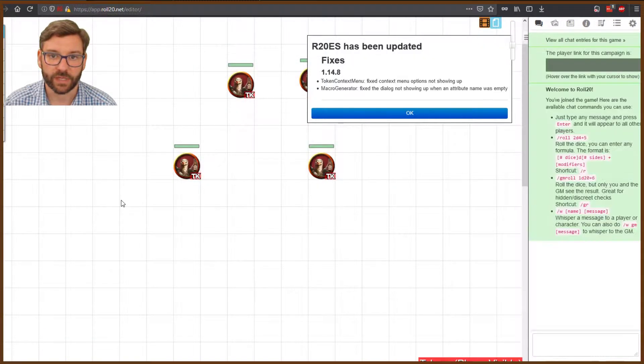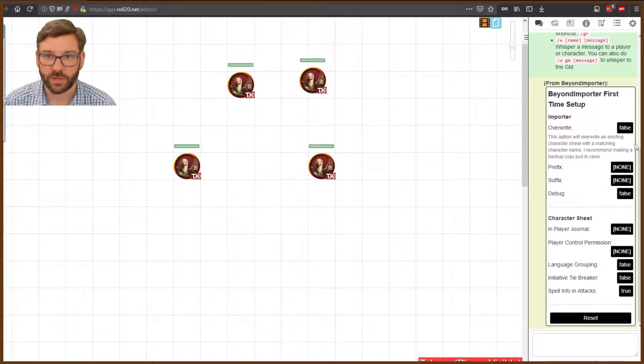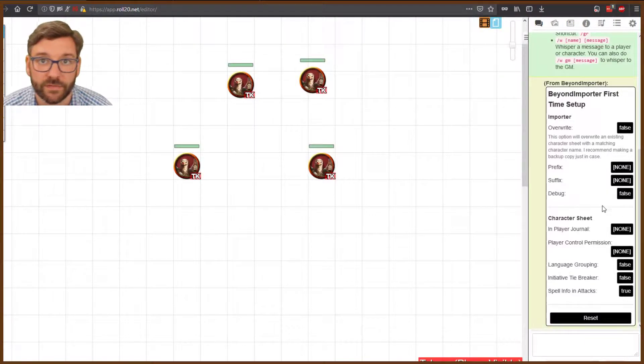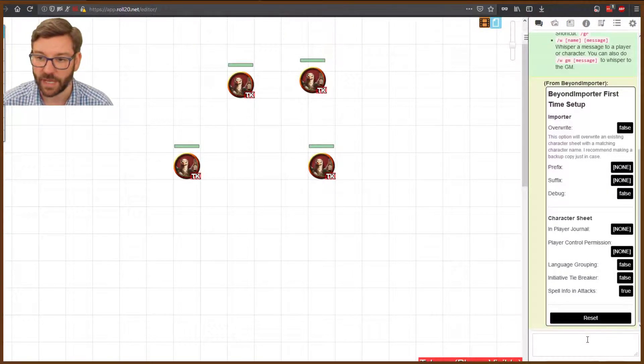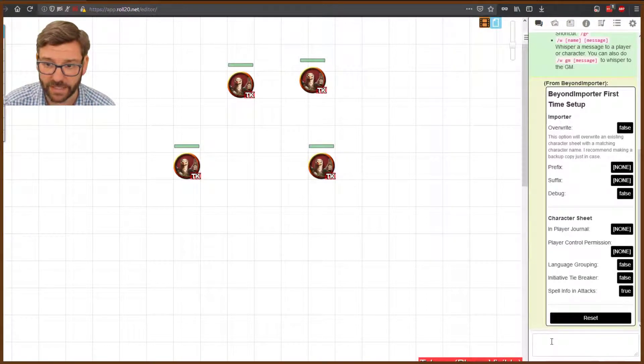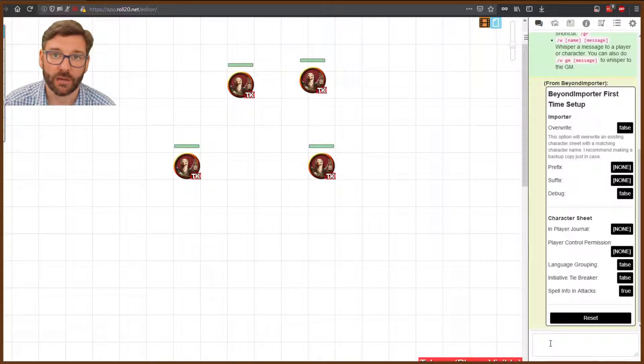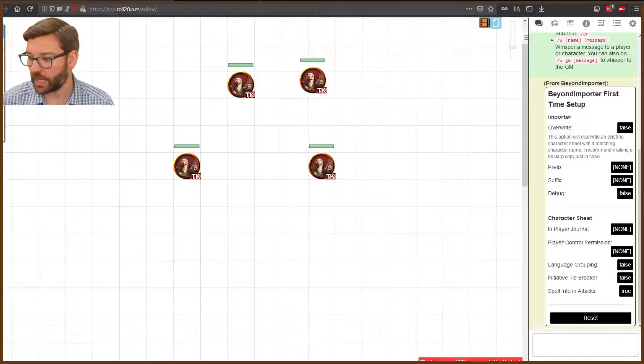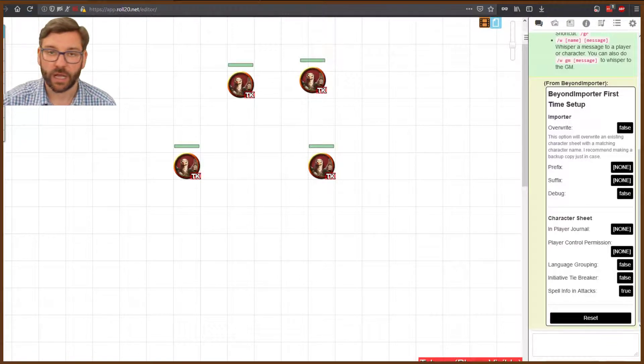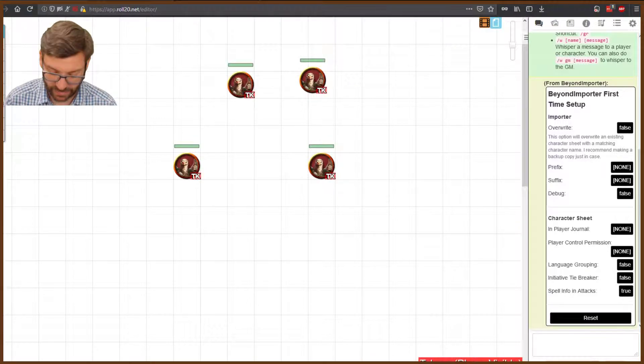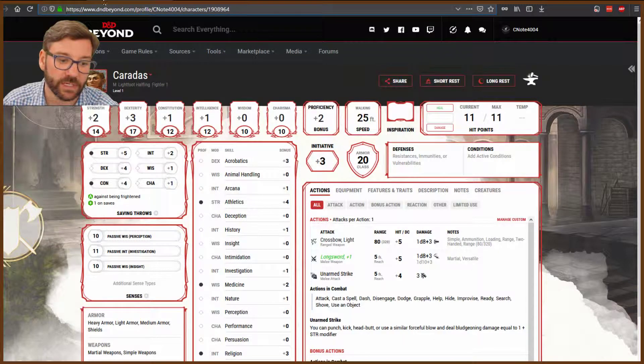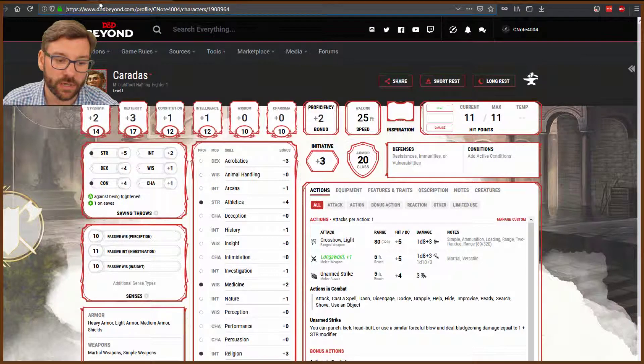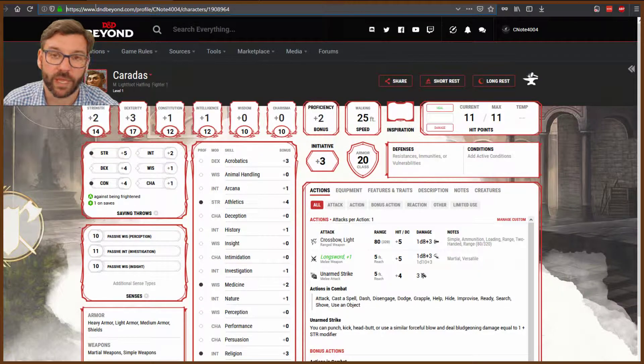We're going to launch the game and wait for everything to load. You'll see it's running the first-time setup, which gives you the basic commands of the API. Basically, the only one we're going to be using is the import command. It's pretty straightforward. But first, we need to get a character sheet from D&D Beyond, so let's head over there.